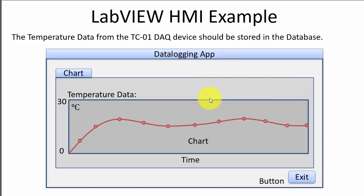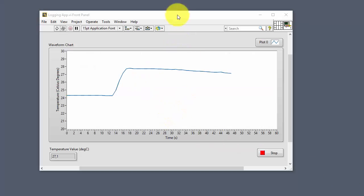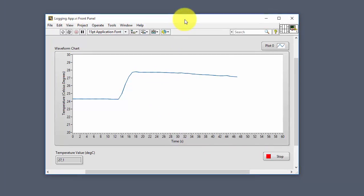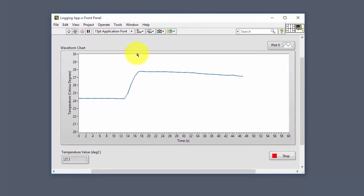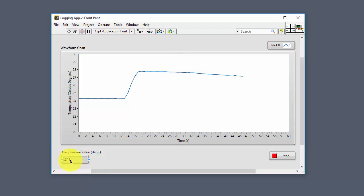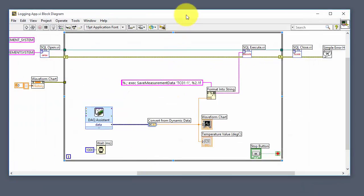In this example the data logging application is very simple — it just shows a chart of the data acquired from the DAQ device, and these data are then stored in the database in the cloud. Here you see the data logging application created in LabVIEW. This is the front panel, the graphical user interface, where we plot the values from the DAQ device and also show the latest value in a numeric control. Let's go to the block diagram to see the implementation.